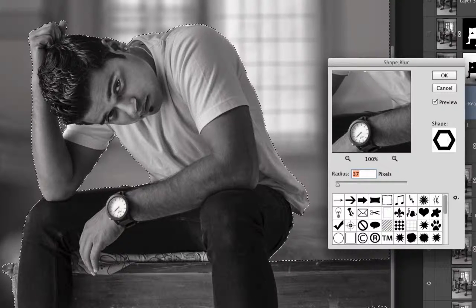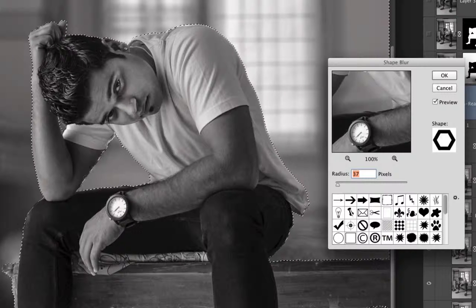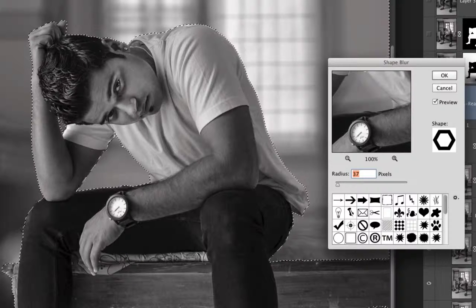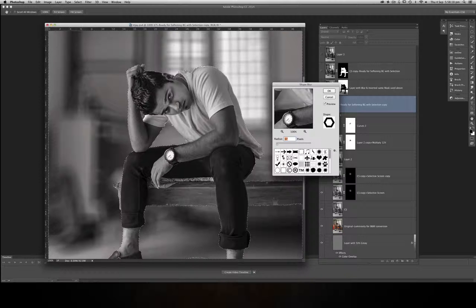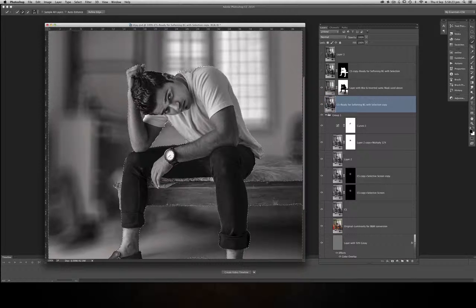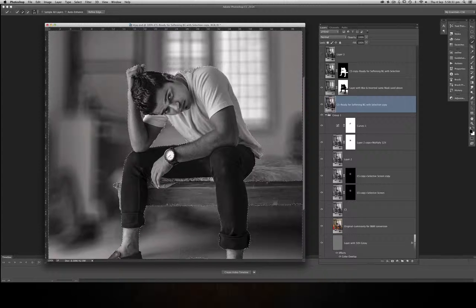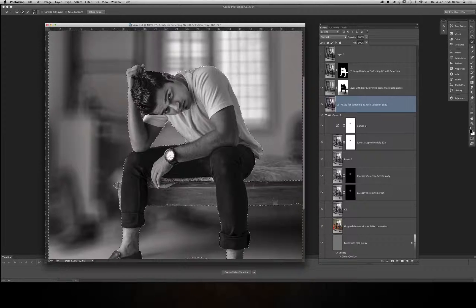The reason I used Shape Blur is because this shape provides a blur that is more towards what you get from a lens, rather than any other blur. Any other blur will look too perfect and will not look natural — it won't look like it comes from a lens. The percentage I provided was around 15 to 16, and that's where I got this effect.